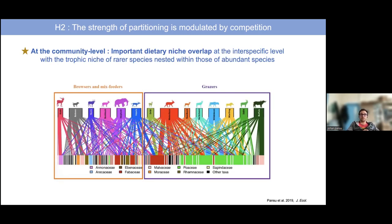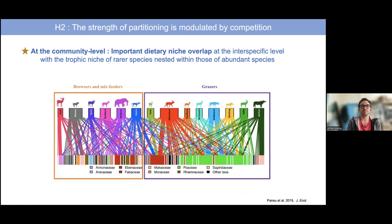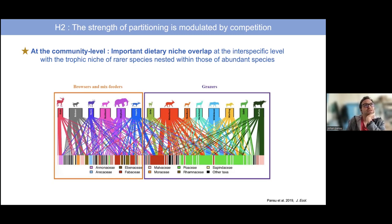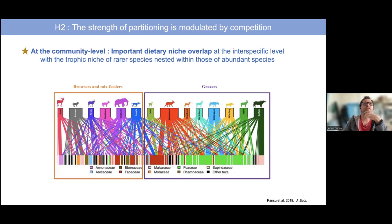At the community level, we observed very important dietary niche overlap. As you can see on this network graph, you can barely see any difference between grazers, browsers, and mixed feeders, because this network shows almost no modularity — species seem to eat a little bit of everything. This confirms our hypothesis that the strength of partitioning in this environment reflects that competition is driving the strength of partitioning.